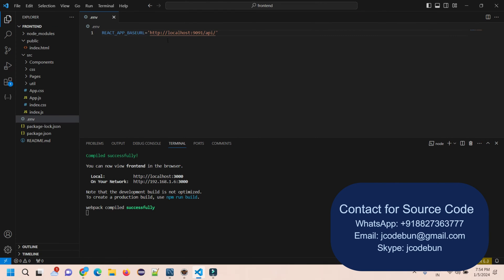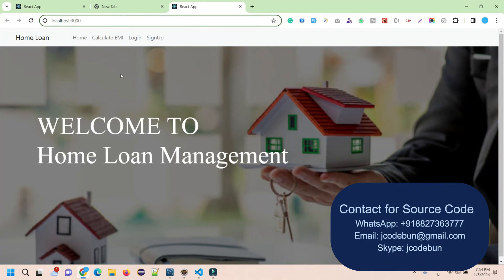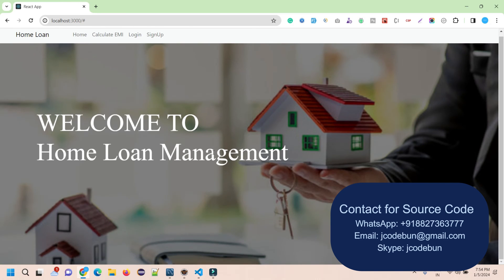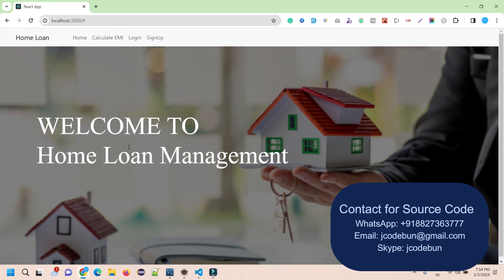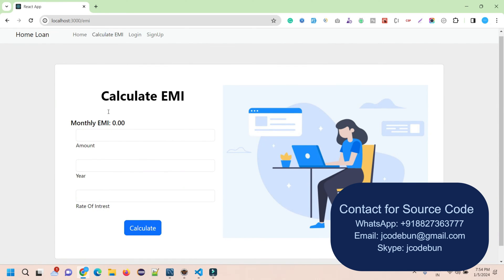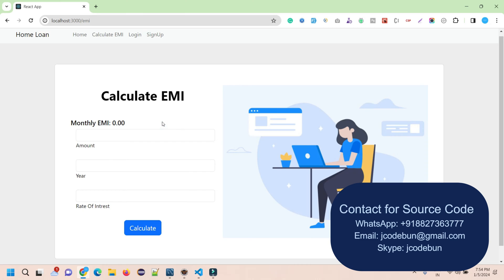Now let's execute and see how the output is looking. For the frontend page, the home page, we have a welcome screen with a nice background image. We have one feature here called Calculate EMI, so users can calculate the EMI. We've created a custom calculator in React.